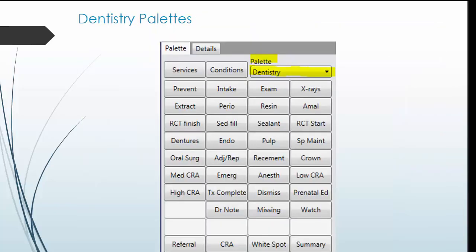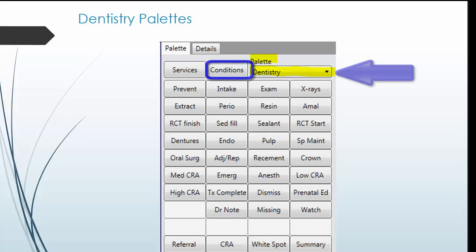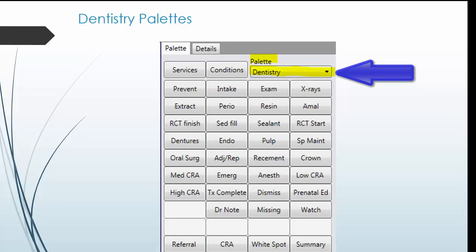Next, you have the Dentistry Palette section. When you first log in, this section will be blank. To generate the palettes, first click Conditions and then select Dentistry from the Palette drop down box. This will generate all the palettes slash templates that can be used to document the visit.